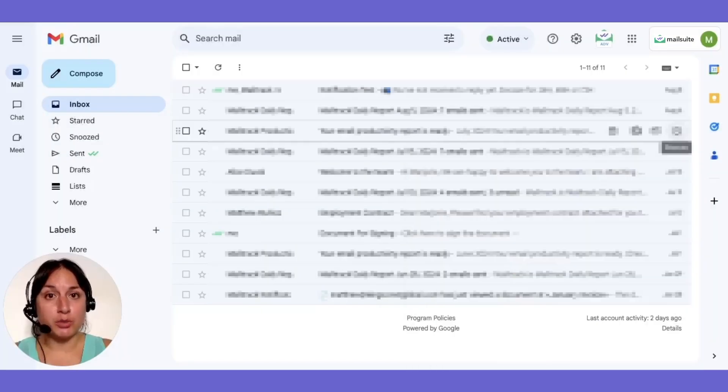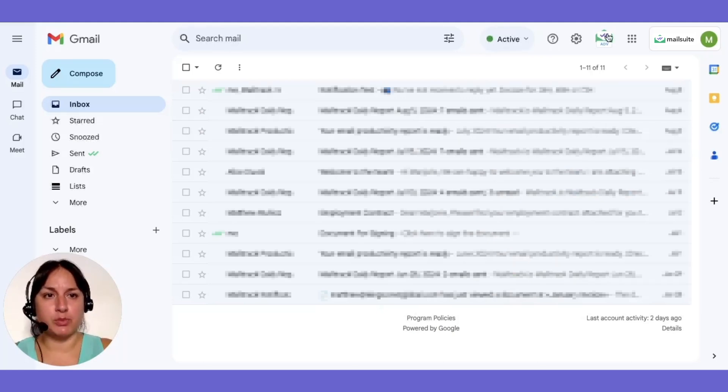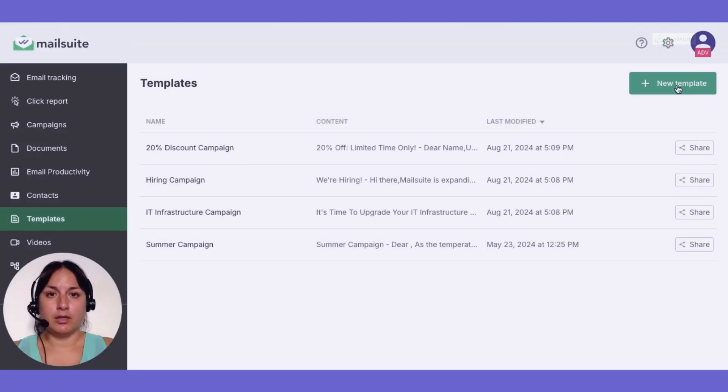If you want to create a new template, head over to the MailSuite dashboard. Click on the Add New Template button.